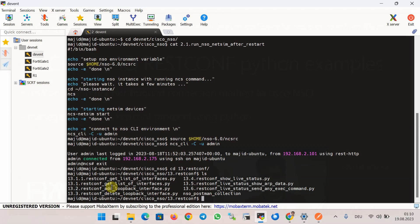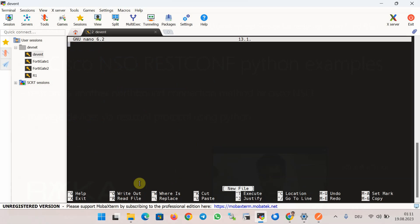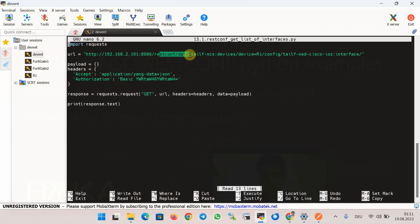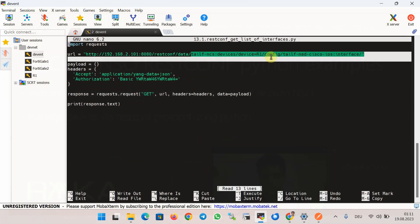For our first example, we get the list of interfaces from router R1 in Cisco NSO. We use the exact Python script generated in Postman software without any modification. It uses the Python requests library to connect to Cisco NSO through HTTP protocol, using IP address 10.0.100.1 and port 8080. The RESTCONF path always starts with /restconf/data.